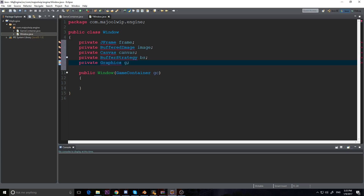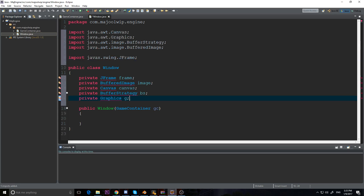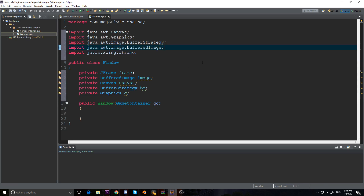All these need to be imported. To import them, hold Control, then Shift, and hit O — it auto-imports everything. That's very handy so you don't have to look up imports on Google. That's Eclipse being awesome. Now let's start up our engine.